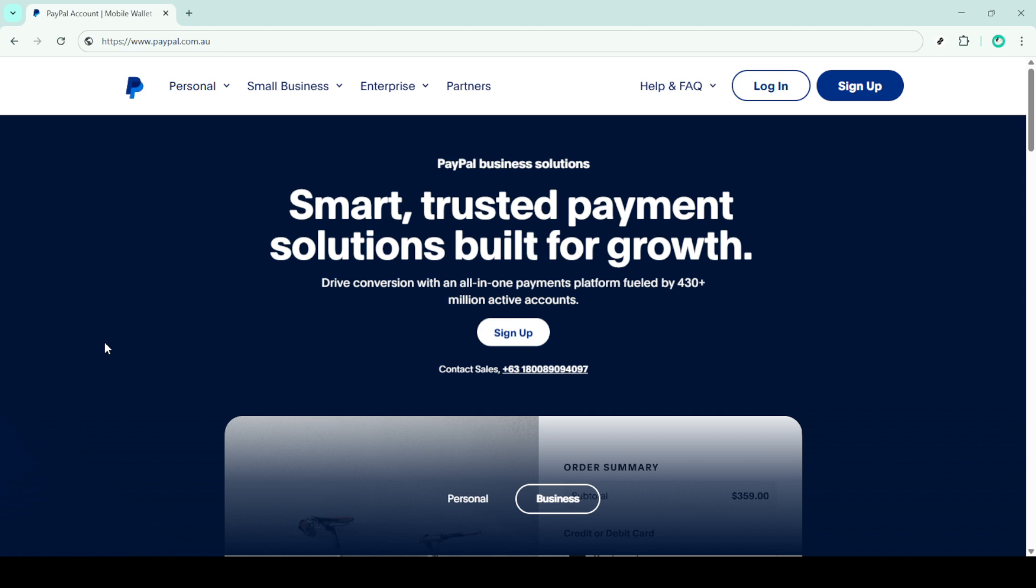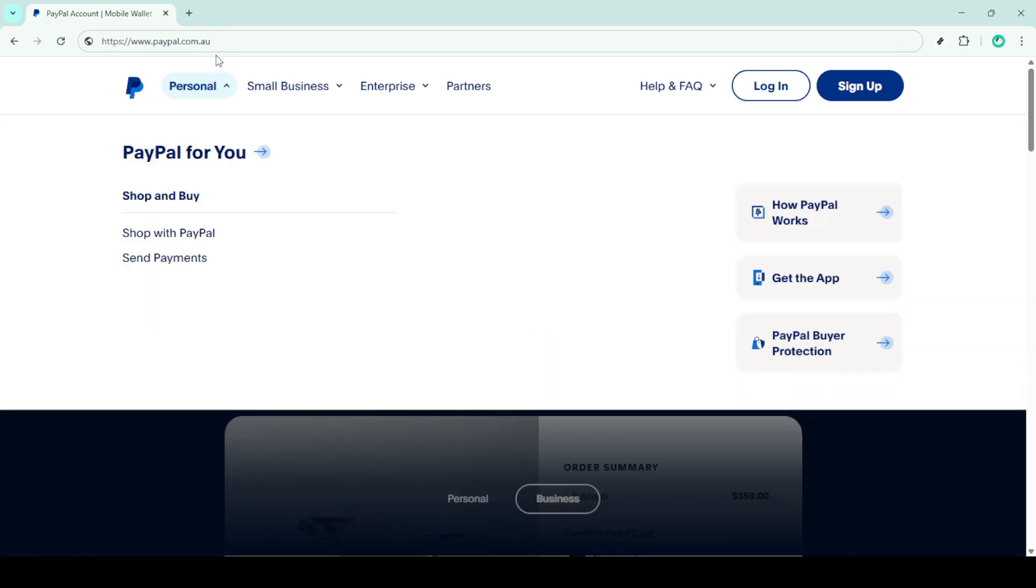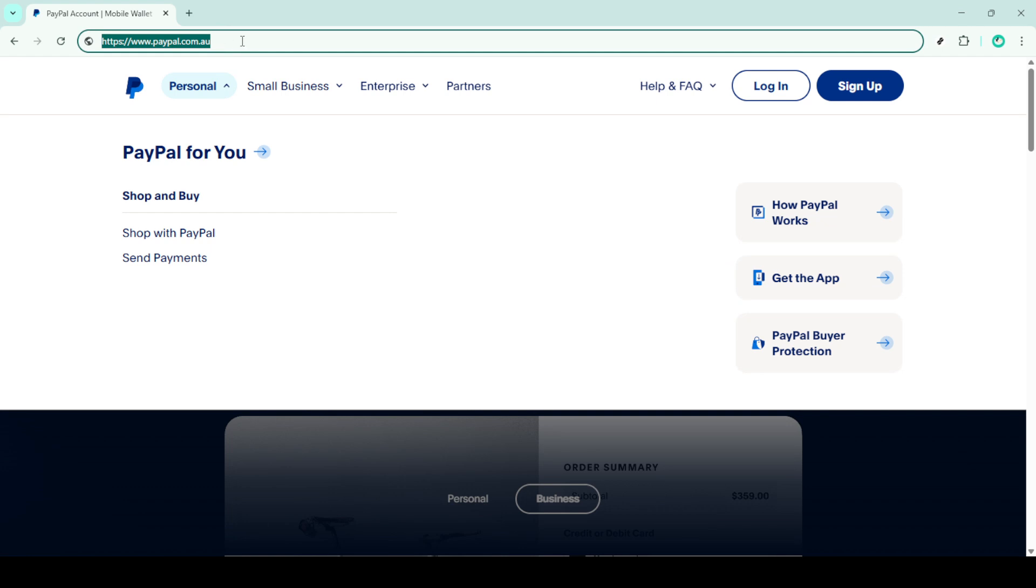First, you'll need to head over to PayPal's Australian website. Simply type paypal.com.au into your browser's address bar and hit enter. Once you're on the homepage, look towards the top right corner of the site where you'll see a button that says sign up. Go ahead and click on that.